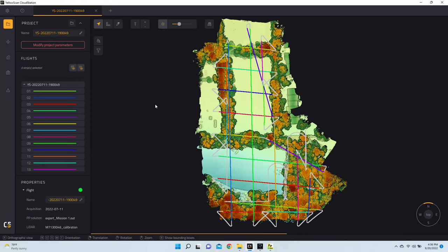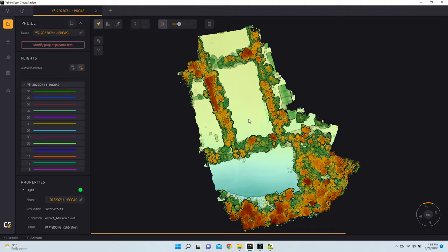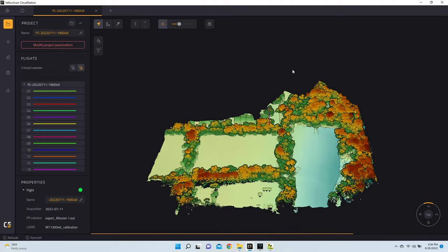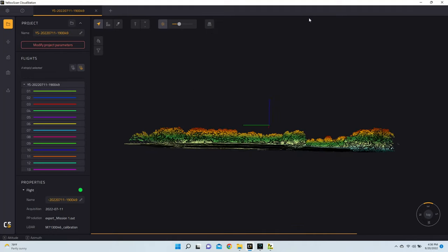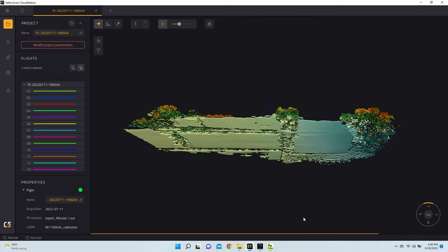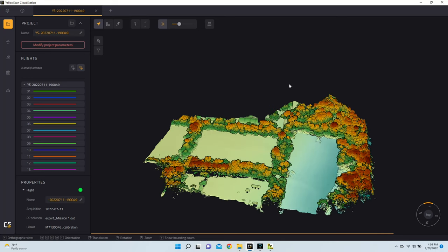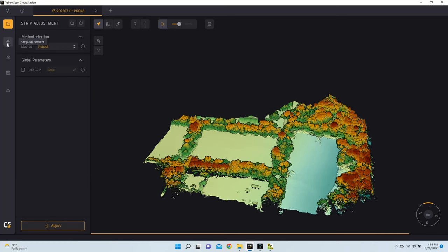With our point cloud now generated, I'm just quickly going to uncheck the Show Trajectories button, so that way we can just see our point cloud. So our point cloud is looking pretty good. But next, I'd like to go ahead and do Strip Adjustment. So I'm going to run Strip Adjustment. And then from here, we'll then go on to Terrain Classification.